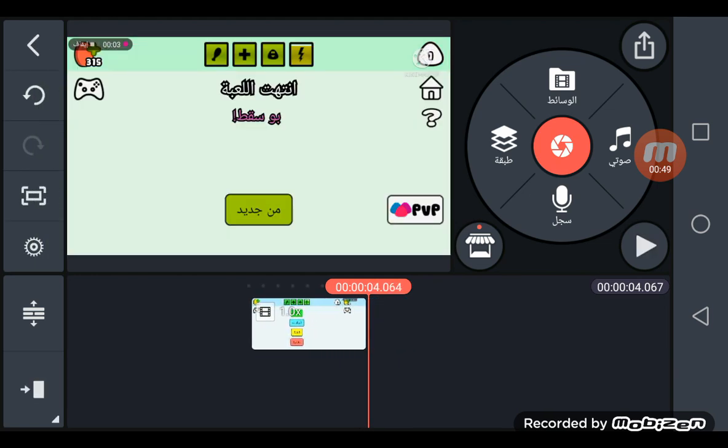Yep, all perfect. That's how you make the Luigi voice with KineMaster. Hope you enjoy. See you in the next video. Bye-bye.